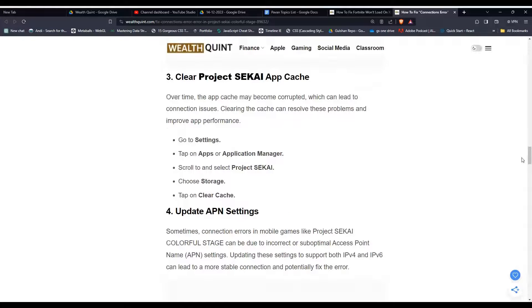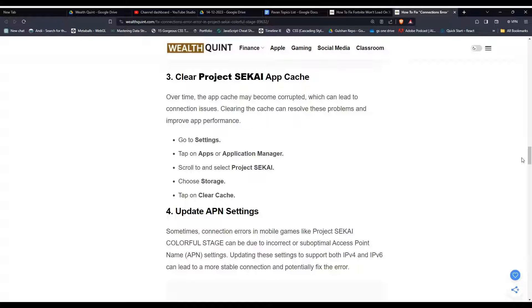Solution three, clear Project SEKAI app cache. Sometimes the app cache may become corrupted, which can lead to connection issues. You can simply resolve the issue by clearing the cache.